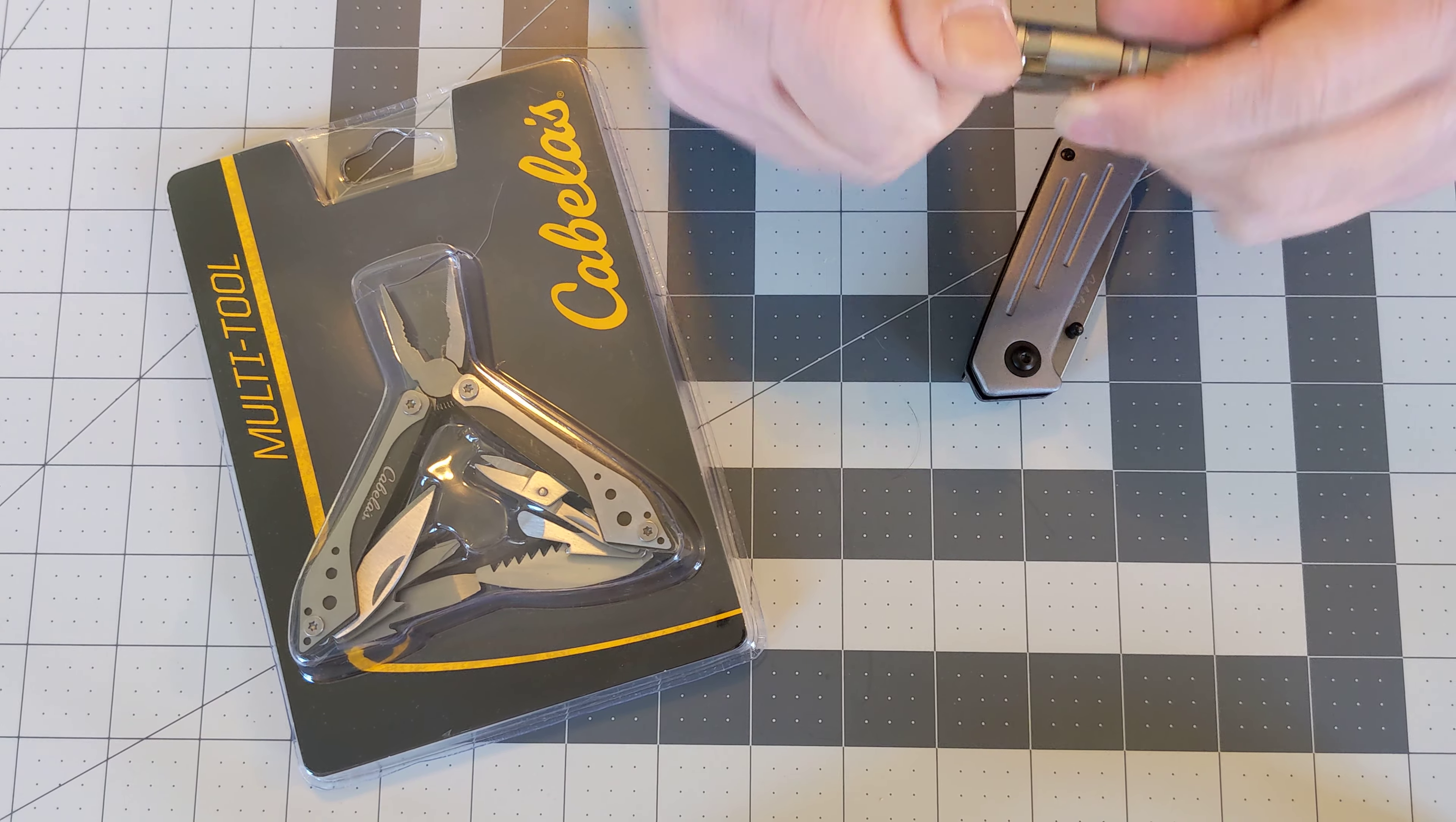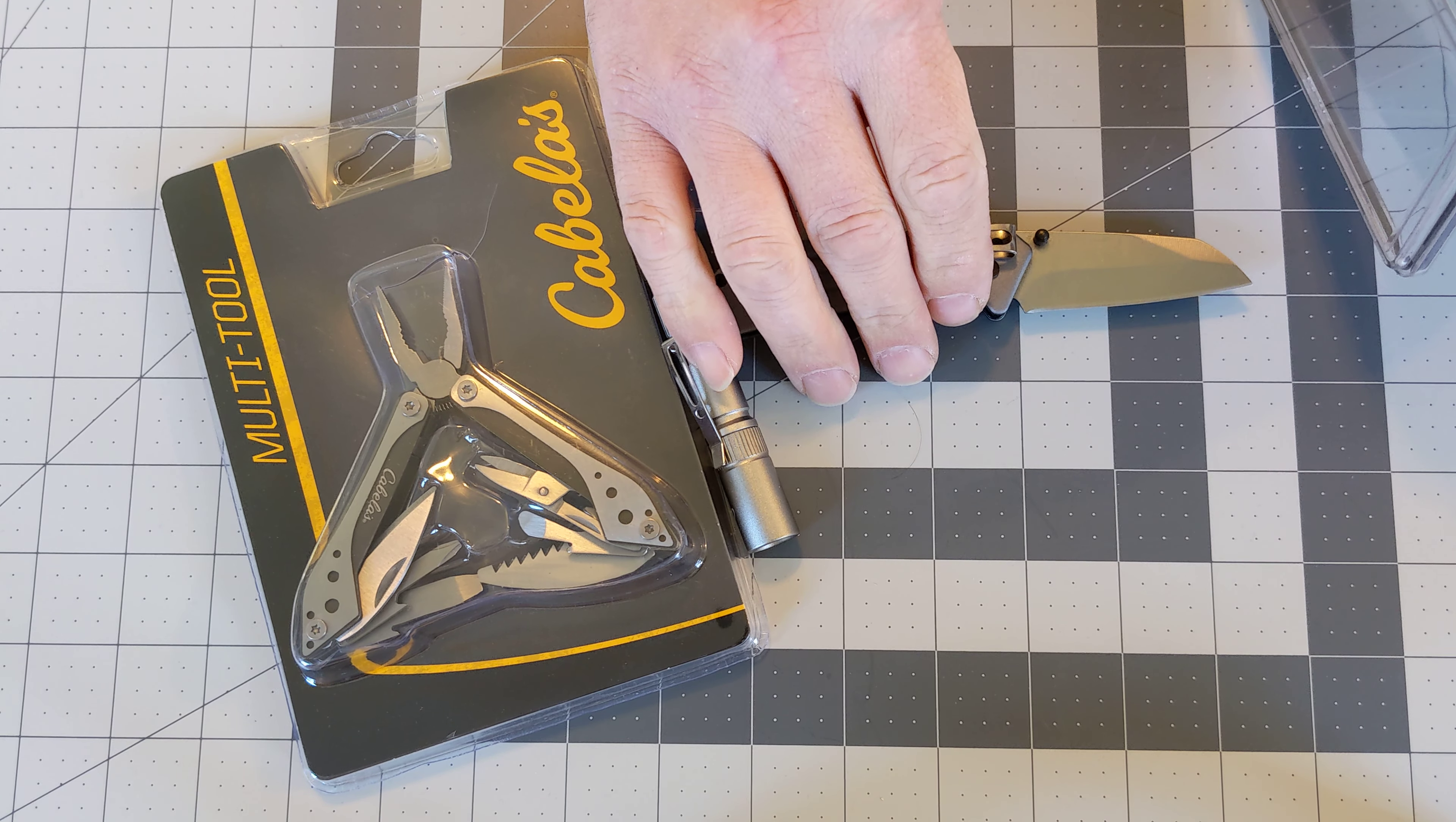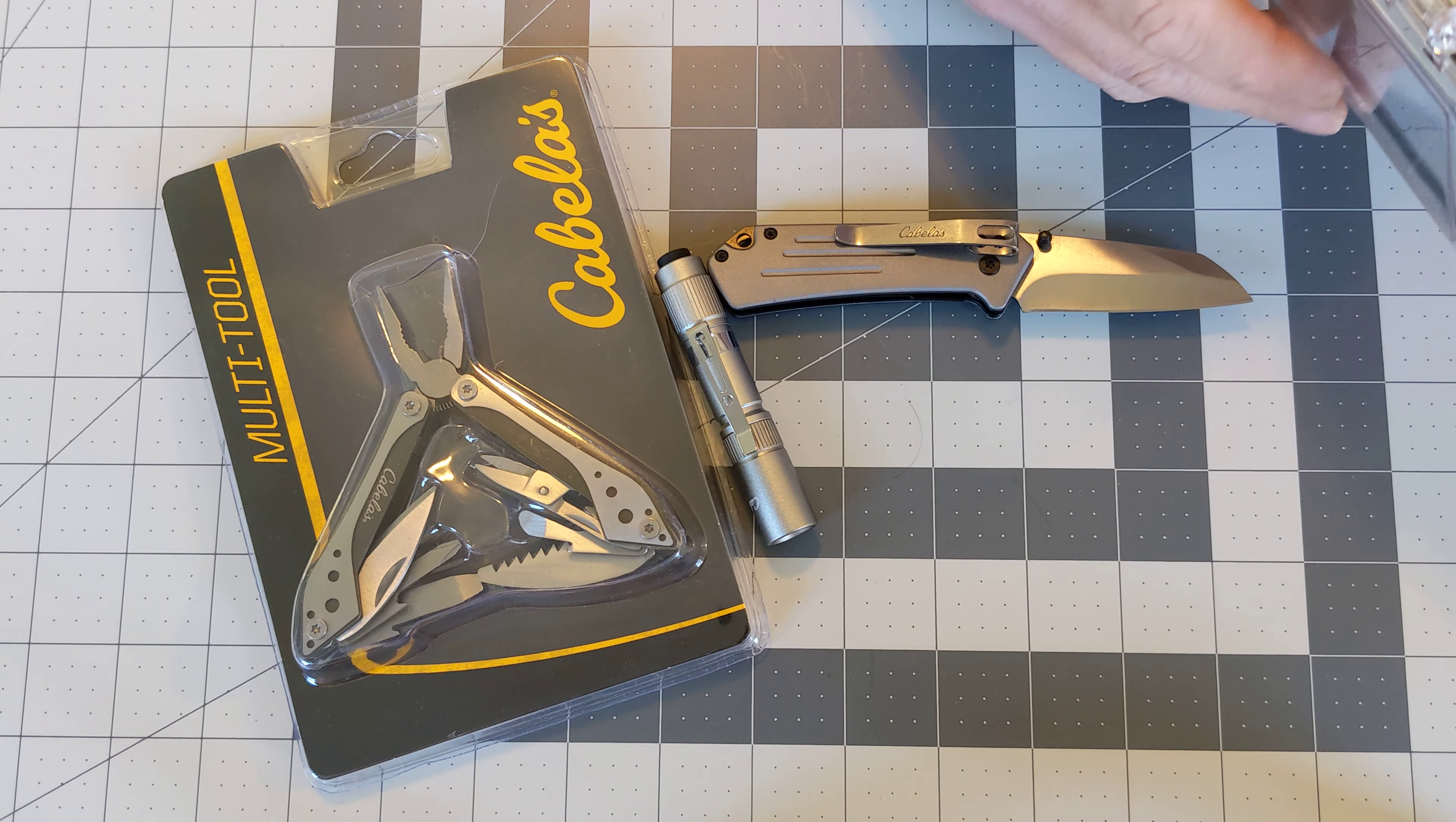And then the knife says it's a 6 inch overall length, 3.5 inch closed blade is 2.5 inch. It's 420 steel blade aluminum handle.